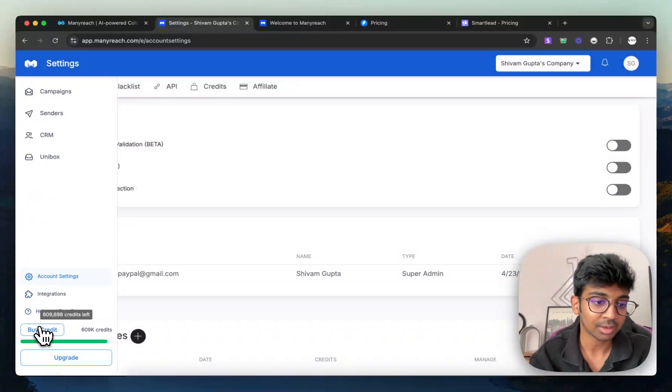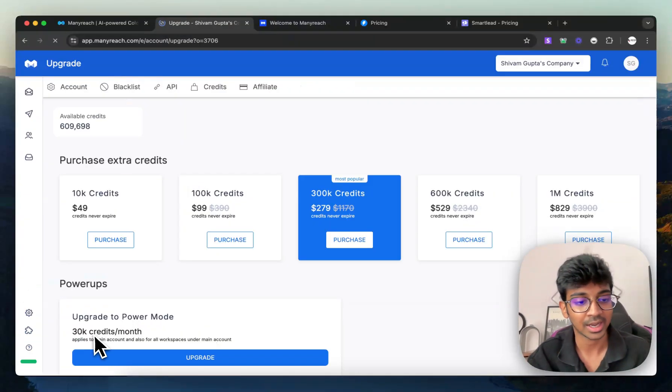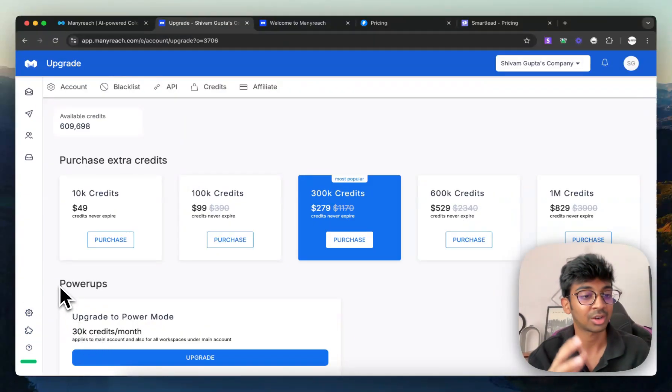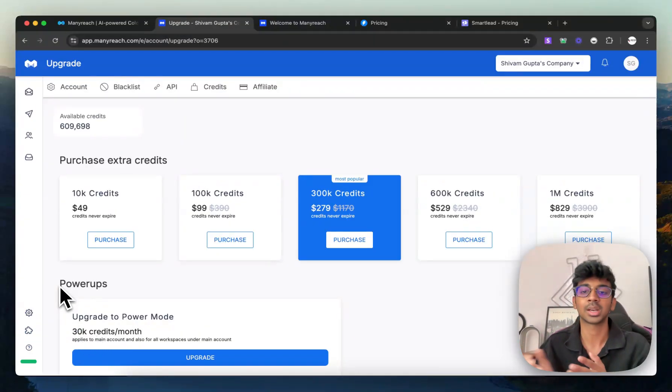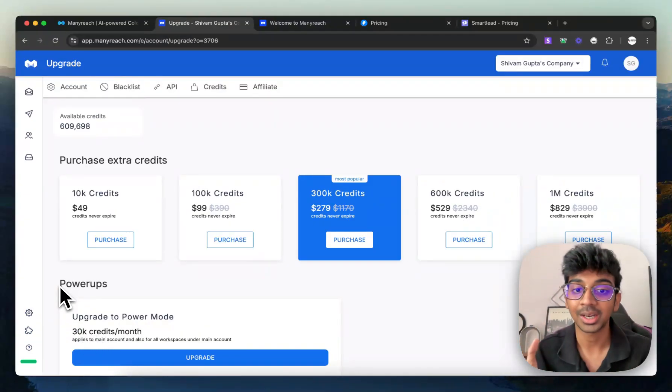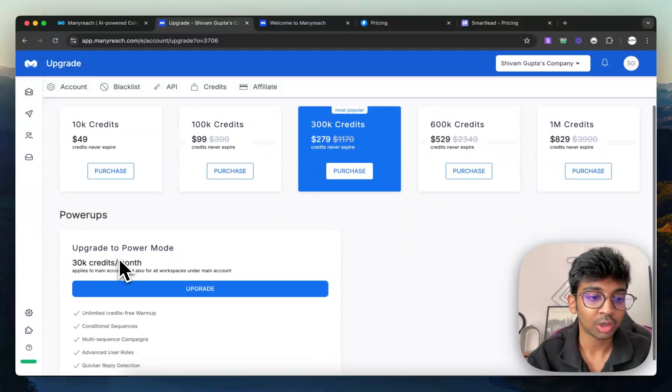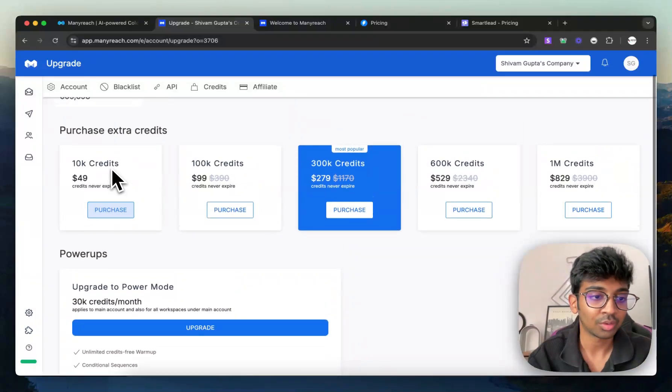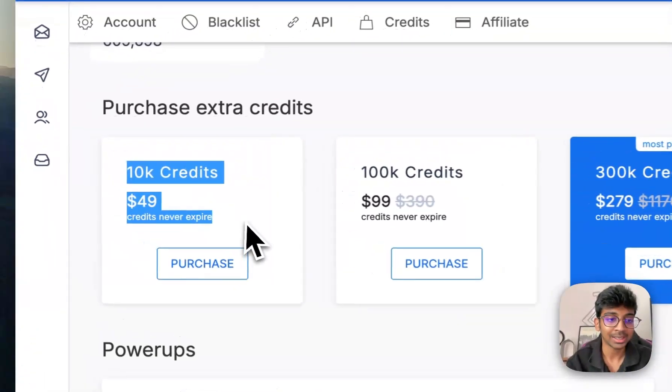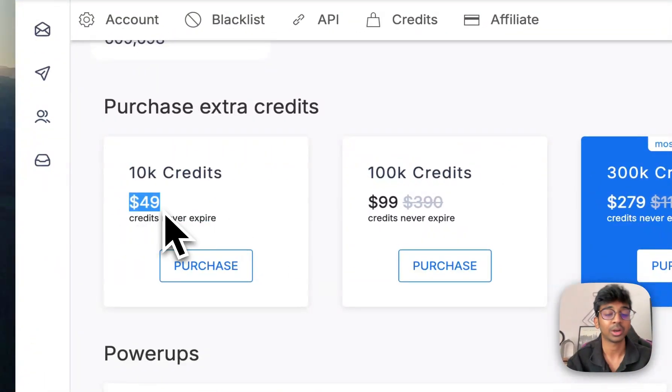And last up, we obviously have the credits feature. You can see I right now have 609,000 credits, but how the credit feature works is that all you need to do is over here under 10K credits, you can buy them for $49.